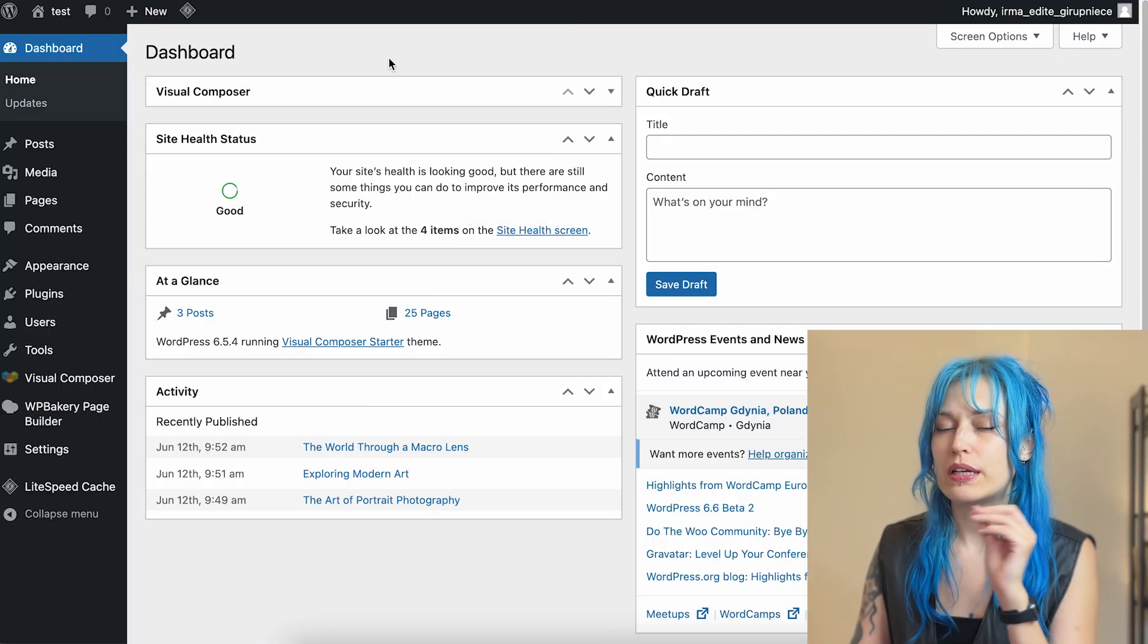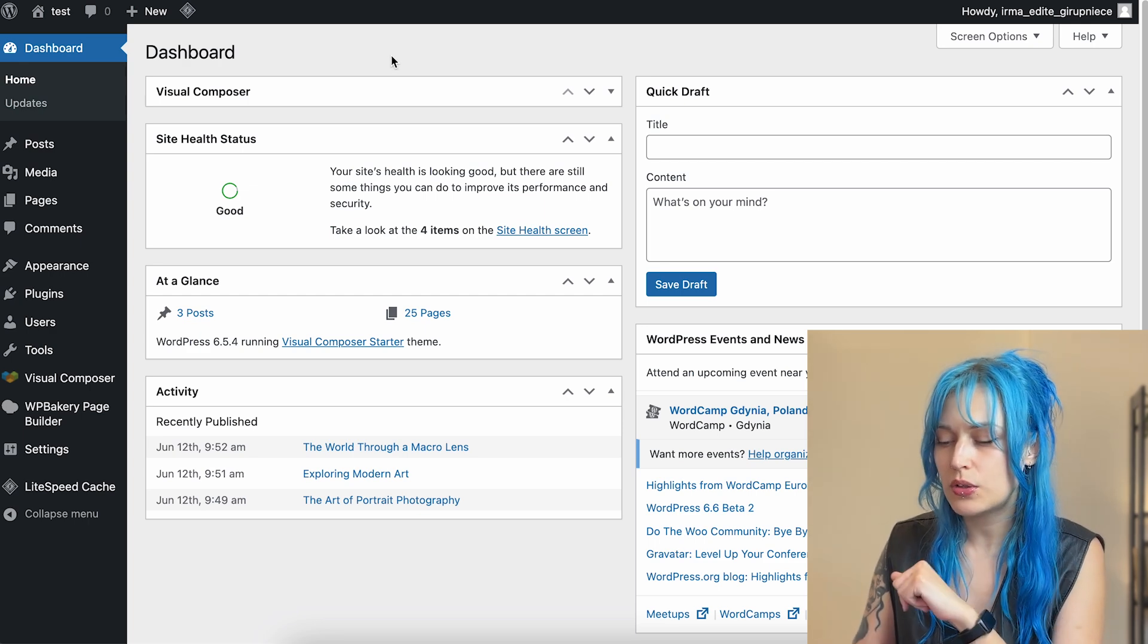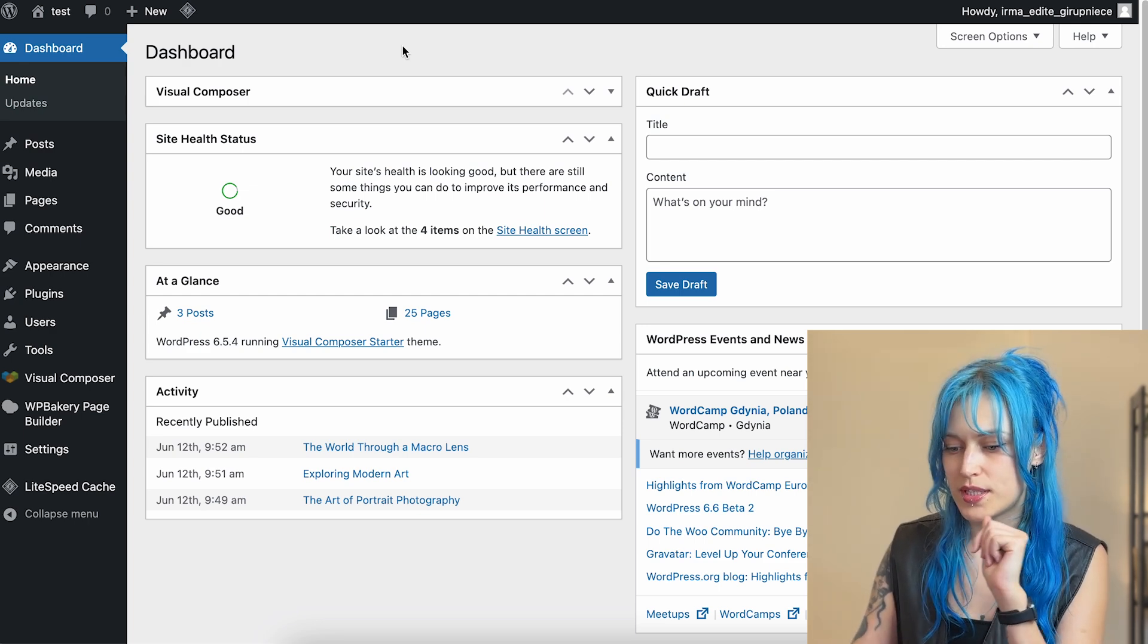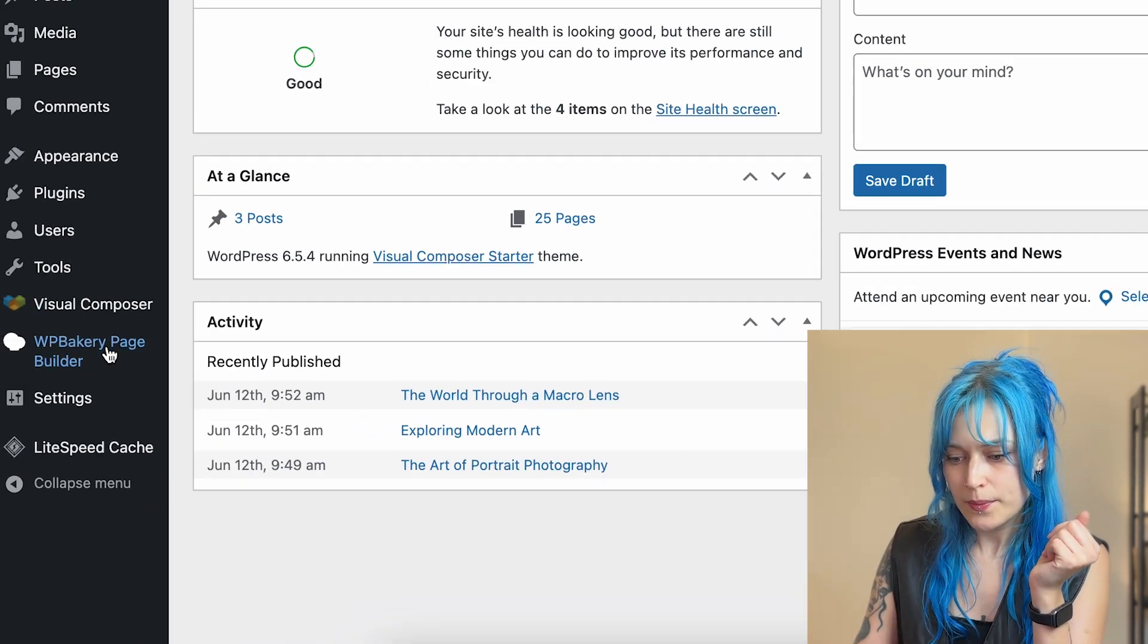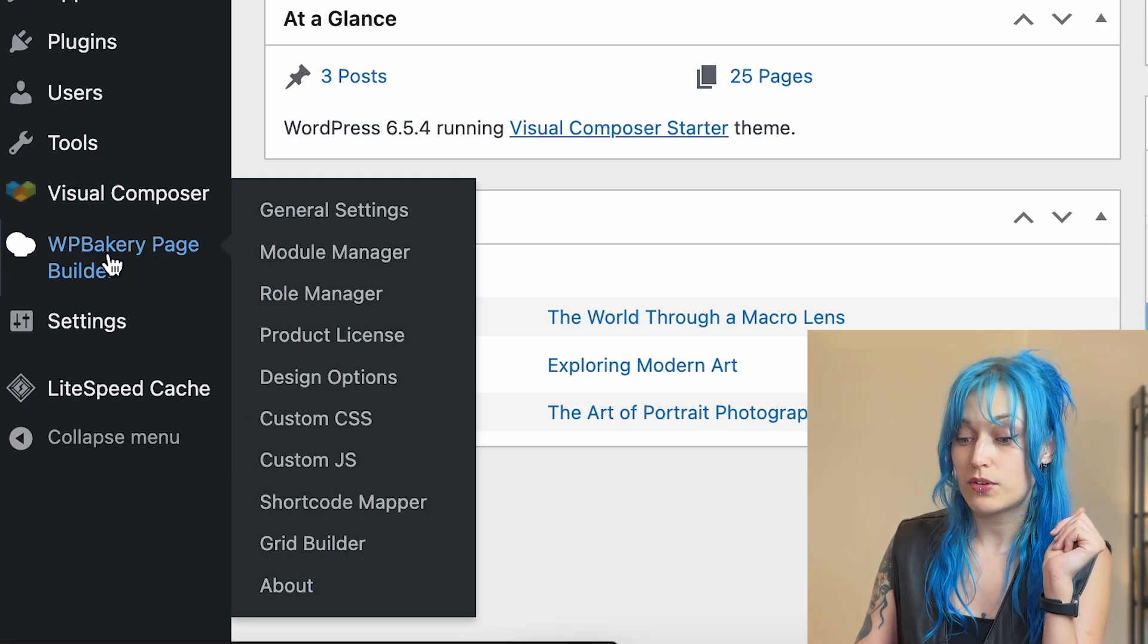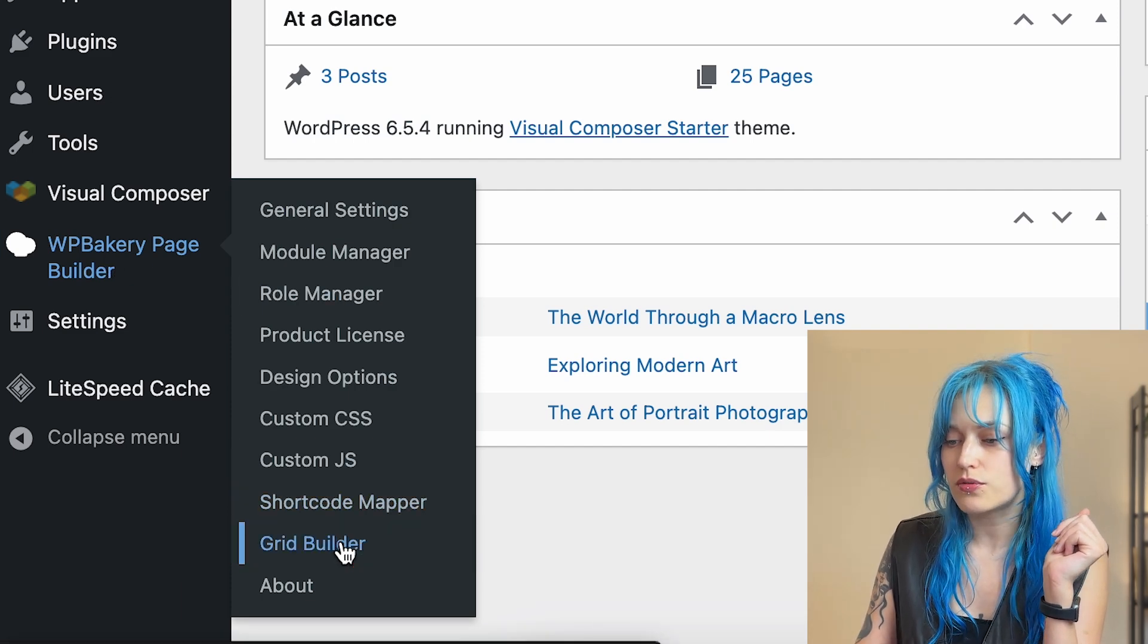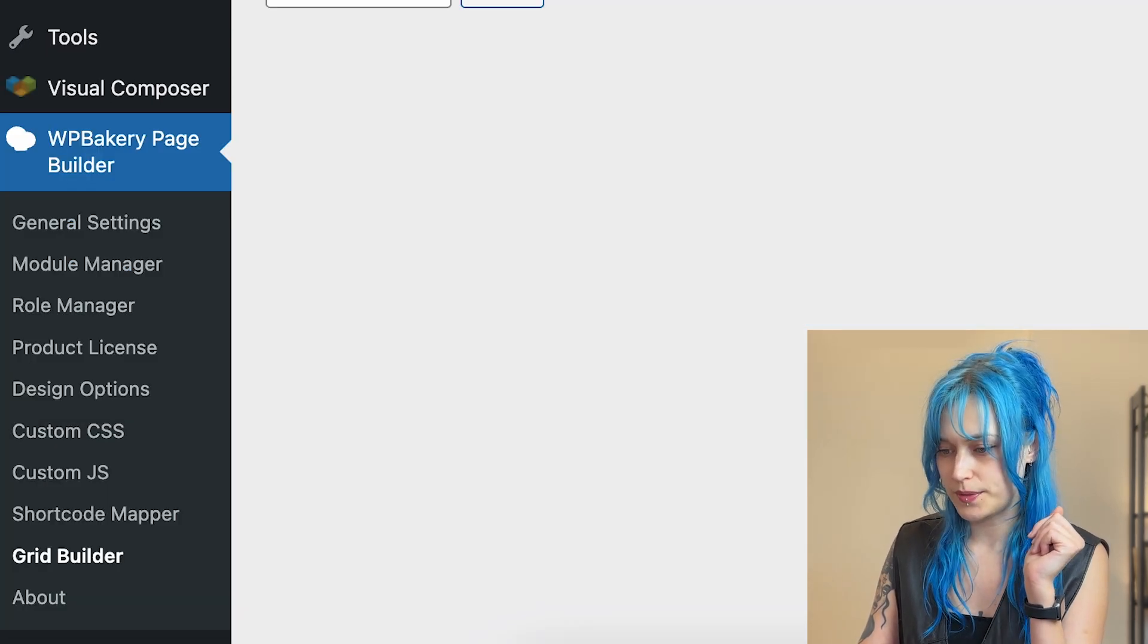So in this video I'll guide you through creating and customizing your grid layouts. You can find the Grid Builder if you go to your WordPress dashboard, hover over WPBakery page builder and click on Grid Builder.